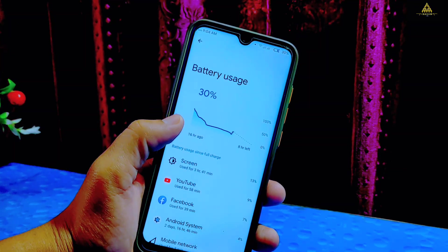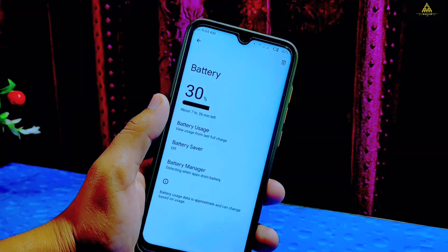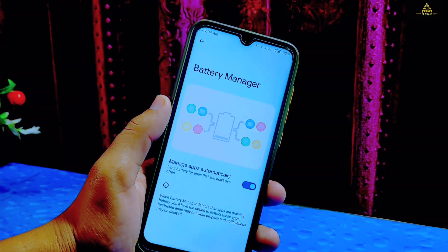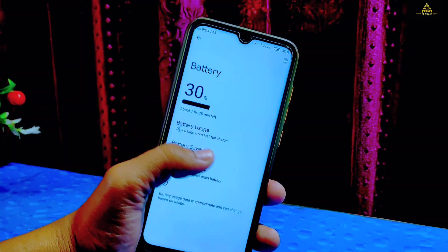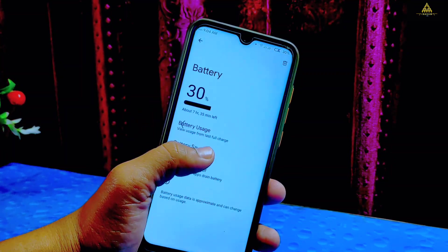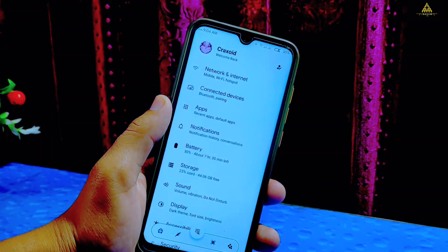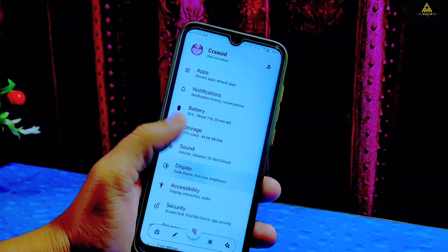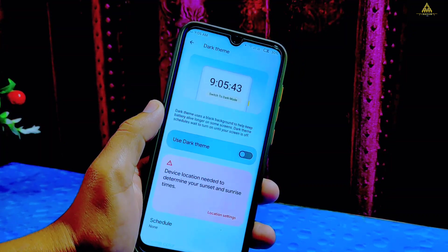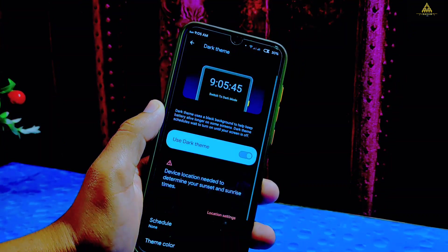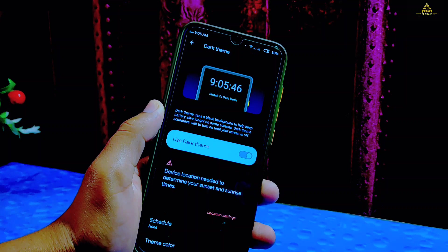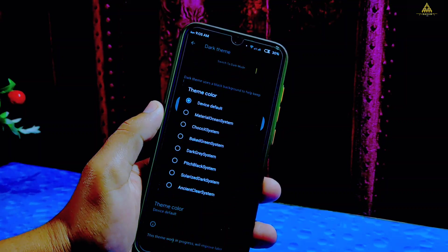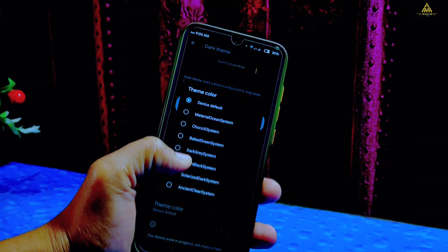Talking about battery life, you can see the battery usage graph on the screen. This ROM has decent battery life. There is a battery saver and battery manager option also available. On display there is dark theme and dark color options like pitch black and many more available.